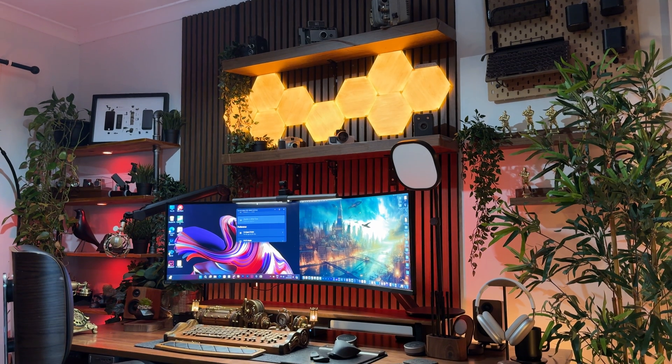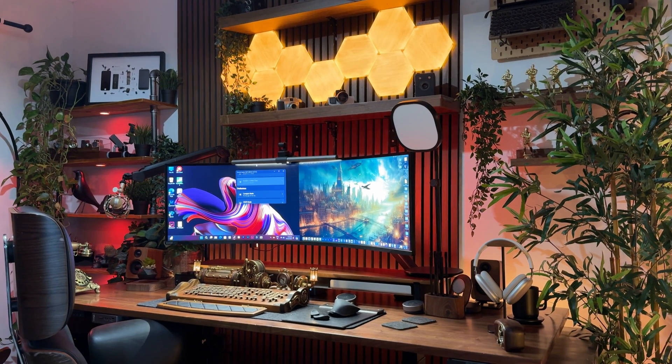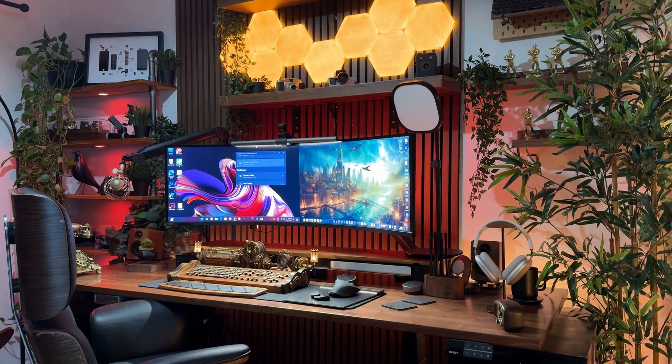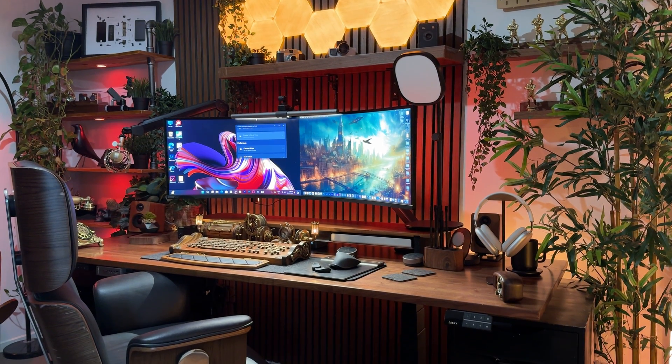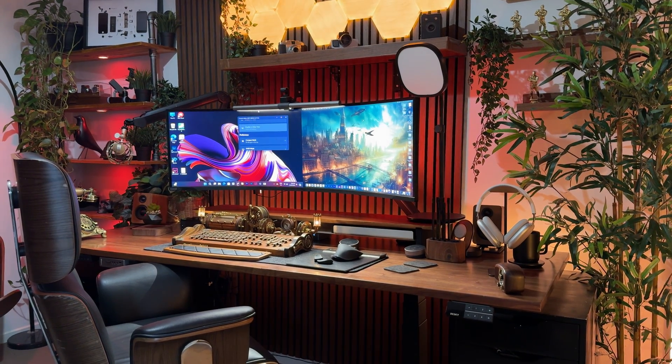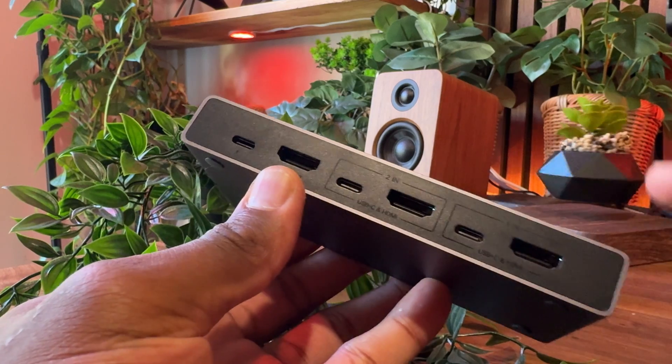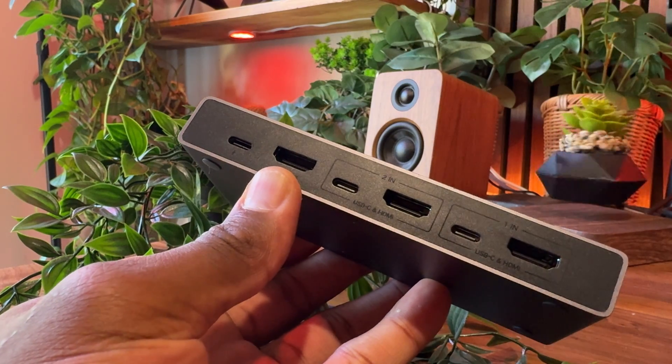Another thing to note with this method is, when playing audio from both your Mac and PC at the same time, the gain is going to be halved which is not ideal, that's why a KVM switch is the better option.